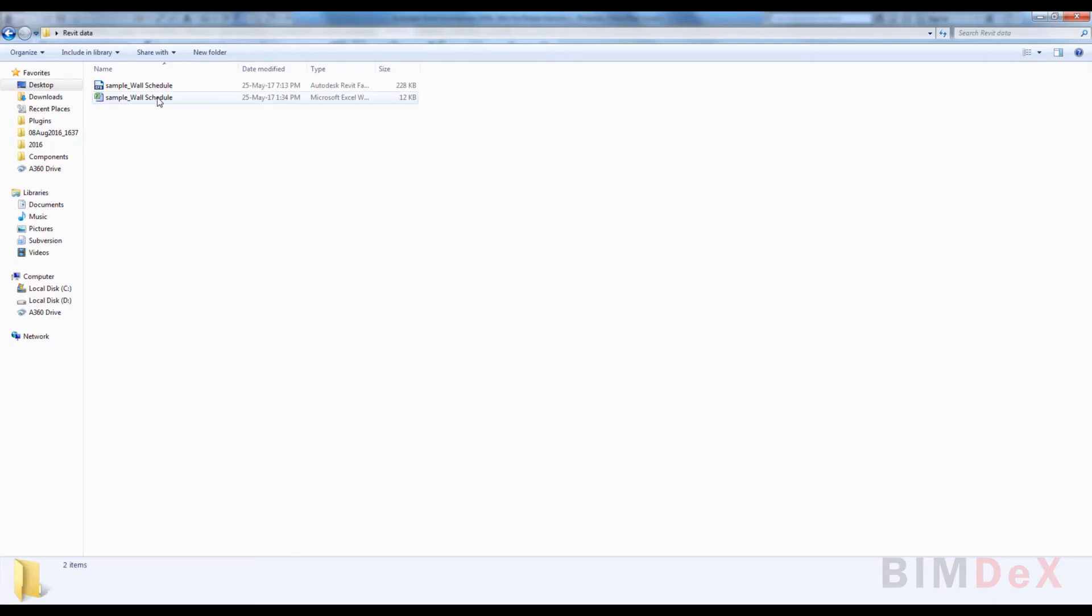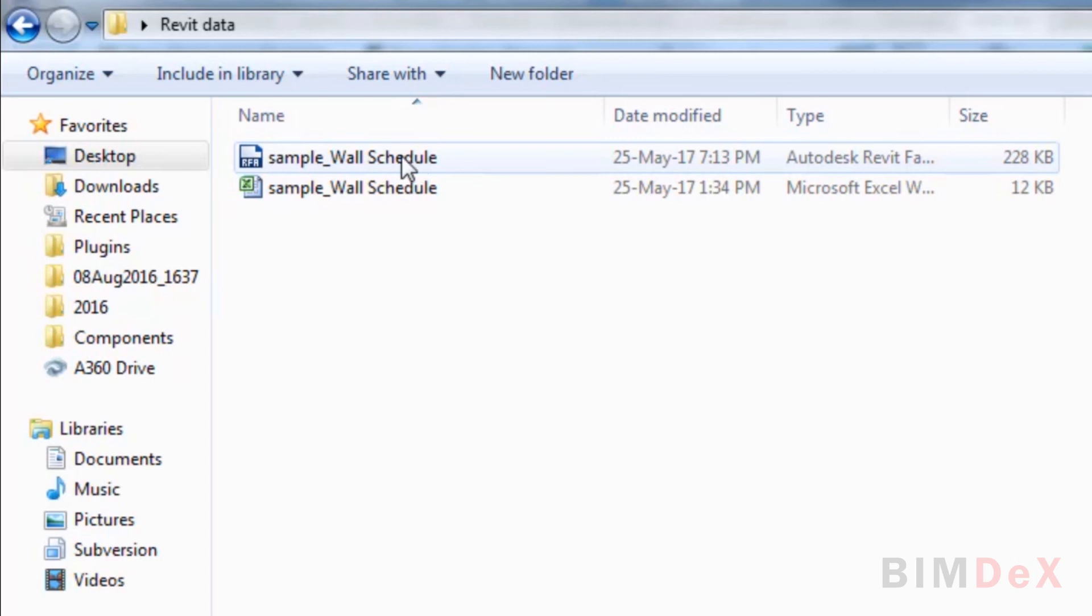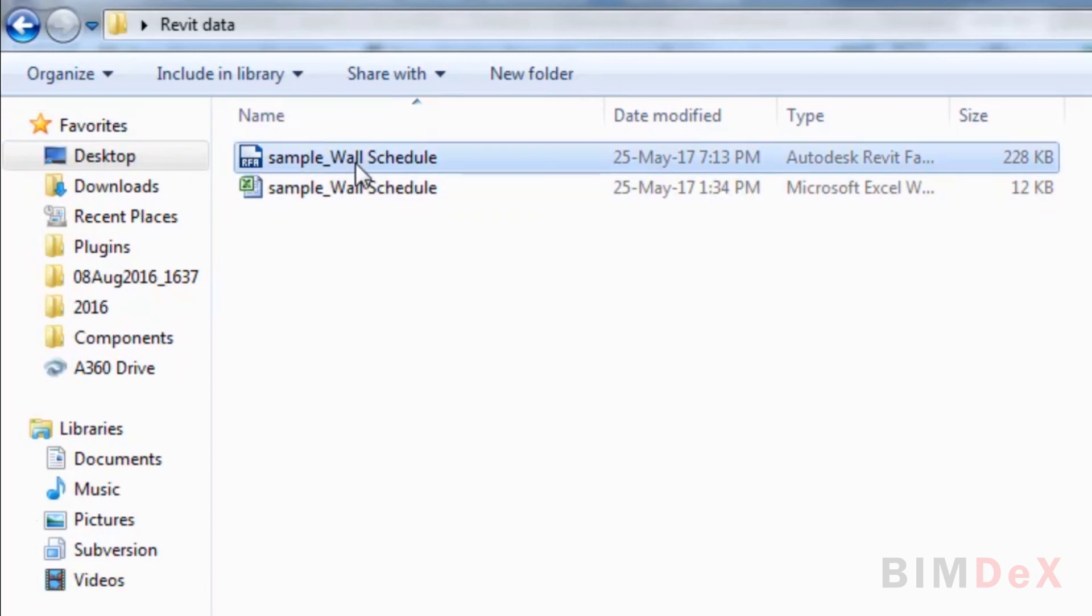Now you can see the family file is created in the specified folder.